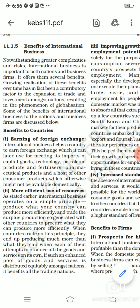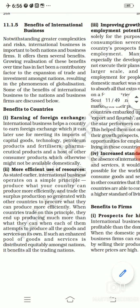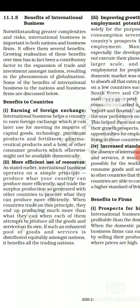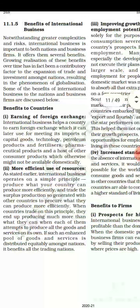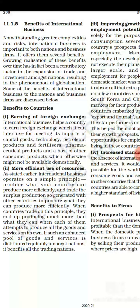Let's start with the first benefit to countries. The first benefit of international business toward the country was the earning of foreign exchange. When we are engaged in international business, we are going to import or export goods. Whenever exporting is done, international business helps a country to earn foreign currency.